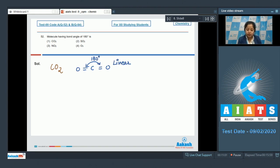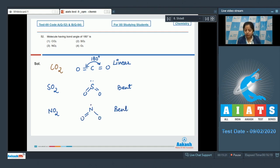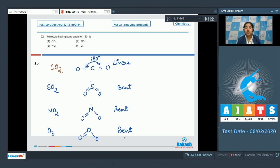Moving to the next option, SO₂ has a bent shape, so the bond angle won't be 180 degrees. NO₂ is also bent, so the bond angle will be less than 180 degrees. O₃ is also bent in shape, so the bond angle is less than 180 degrees. The correct answer for this question is option number one.